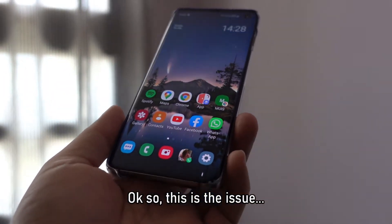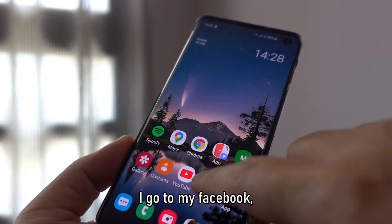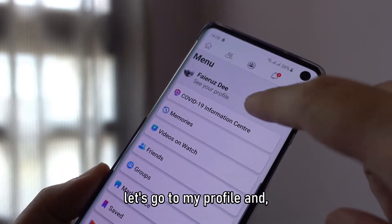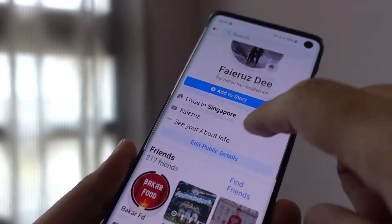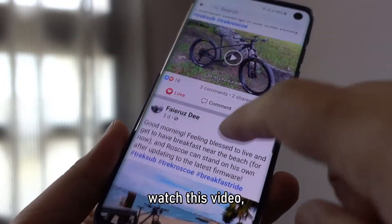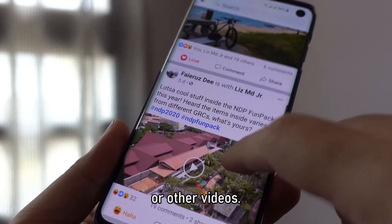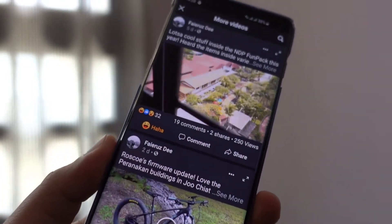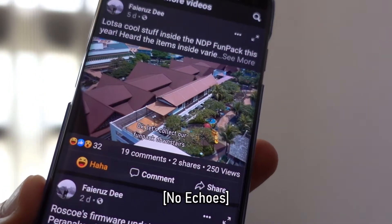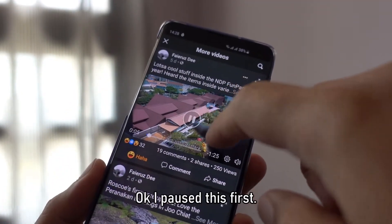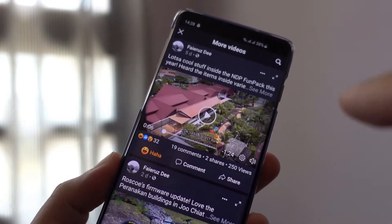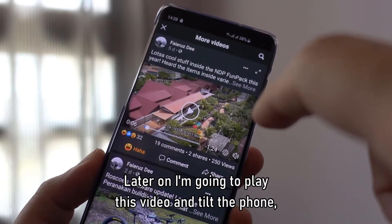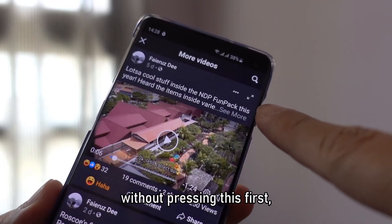Okay, so this is the issue. I go to my Facebook, let's go to my profile and watch this video — or other videos. Okay, let's try this one. So let's collect our fun back downstairs. Okay, I pause this first. Later on I'm going to play this video and tilt the phone, okay, without pressing this first.